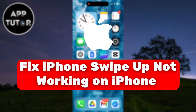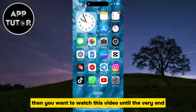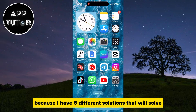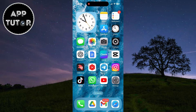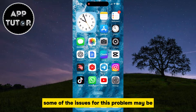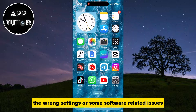Do you have the problem where the swipe up option is not working on your iPhone? Then you want to watch this video until the very end, because I have five different solutions that will solve your problem. Some of the issues for this problem may be the wrong settings or some software-related issues.